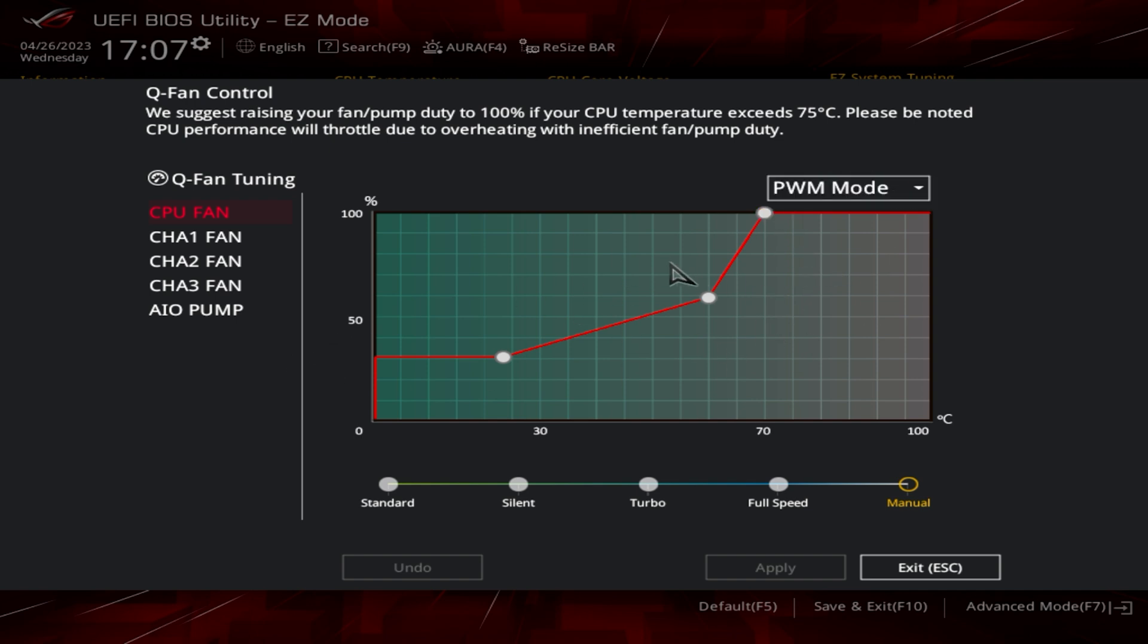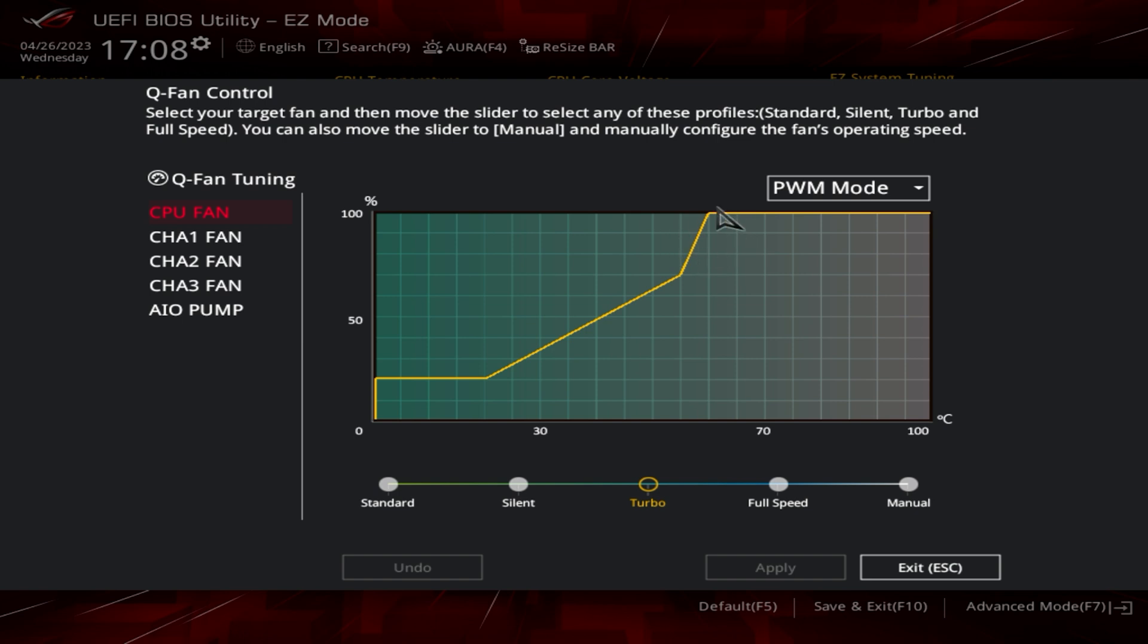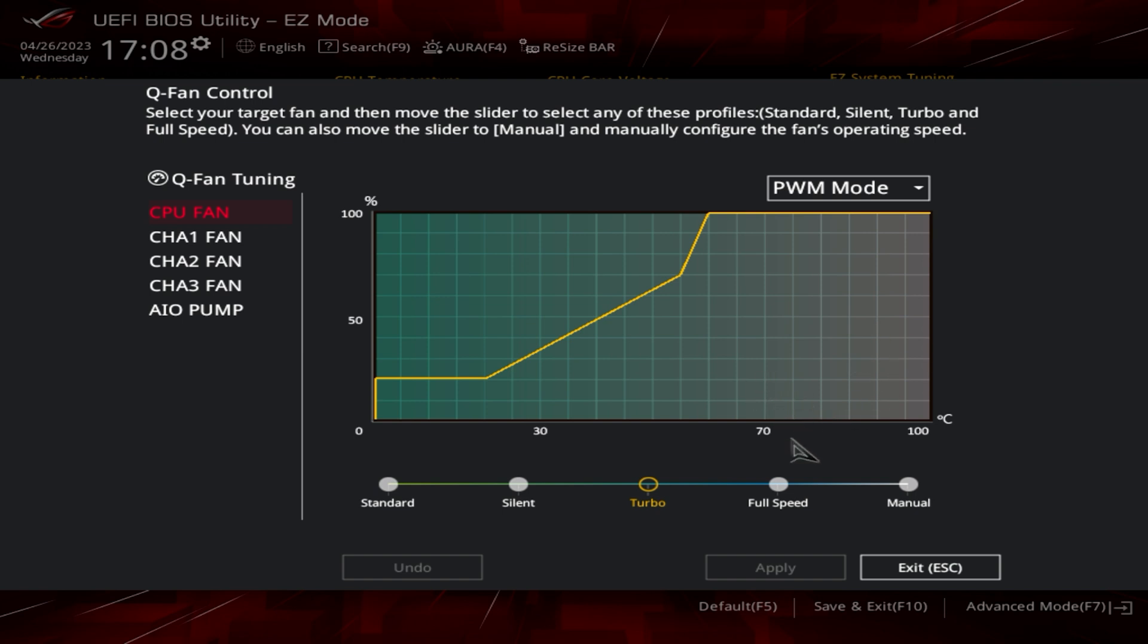In this section for this individual fan, you can choose various different settings. Currently we're set to manual. You can set it to full speed, turbo which is a slightly more elevated curve. These aren't actually fan curves as such, but people do refer to them as the fan curve or fan profile. This is the trajectory of the fan speed against the temperature. Fan speed is on the left hand side from zero to 100%, and on the bottom line we've got zero up to 100 degrees Celsius.